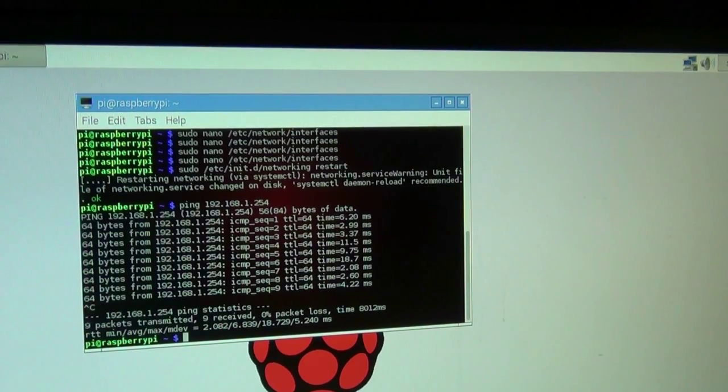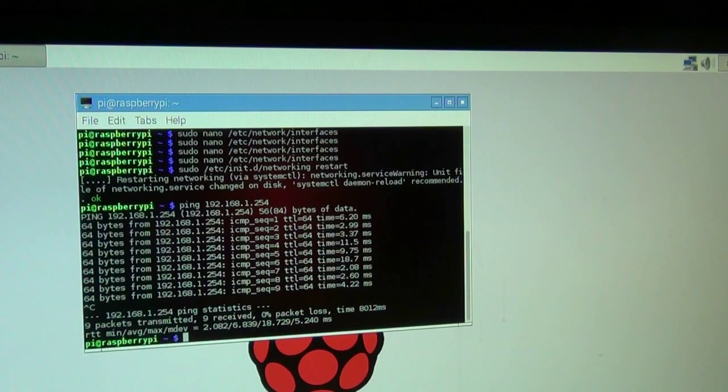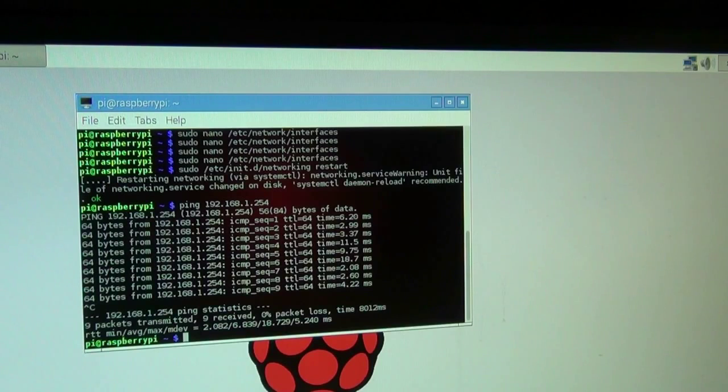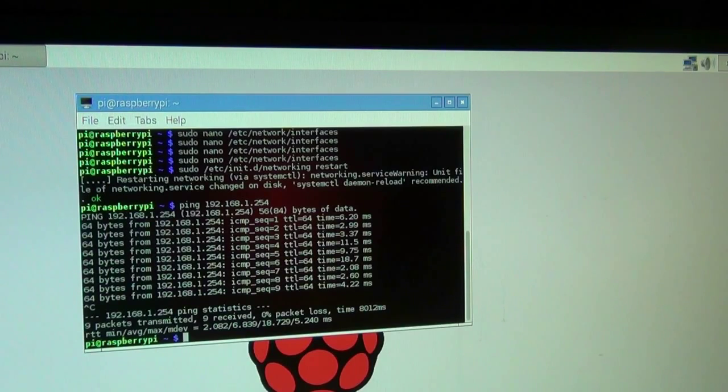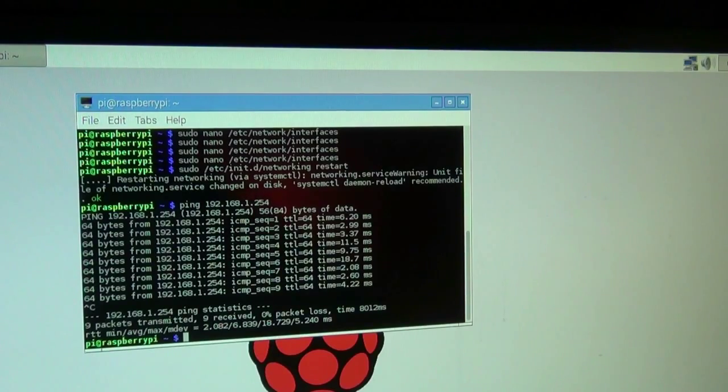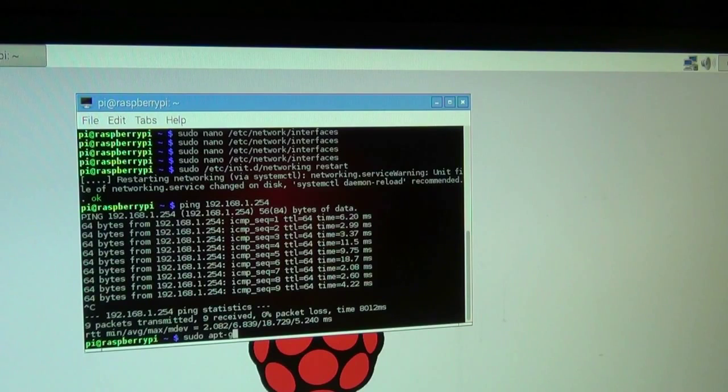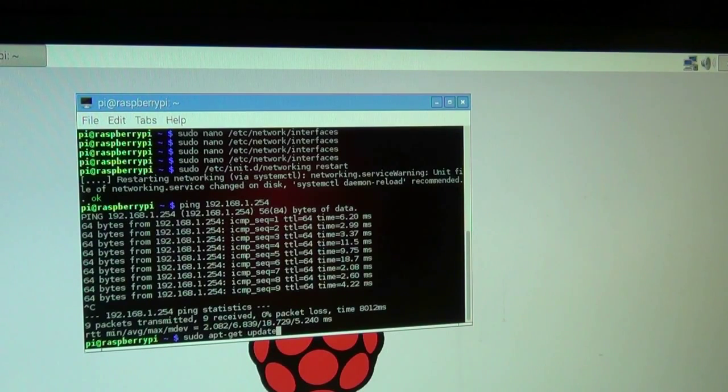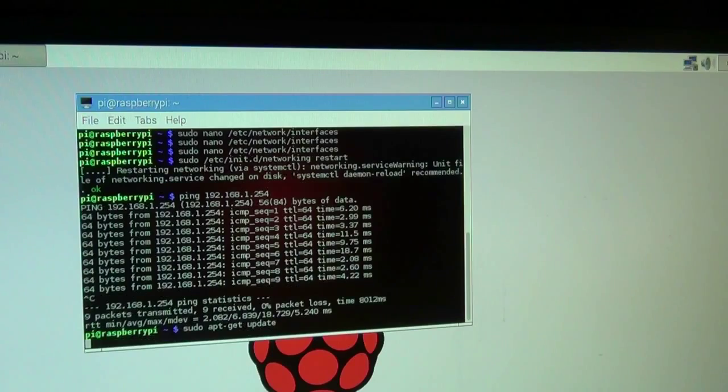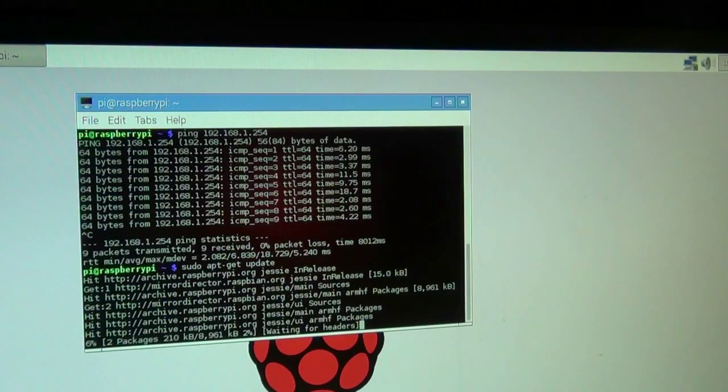So next is to shut down the Pi and actually attach it to the monitor. Now that I am able to connect to the Internet, I will be able to do an upgrade. I will quickly do that to show you. What we want to do is sudo apt-get update. Let that run.